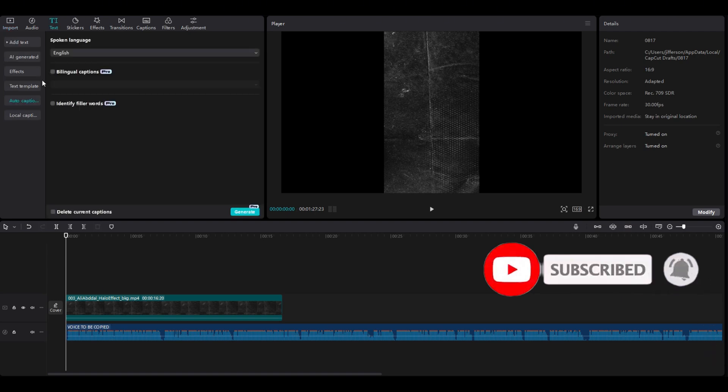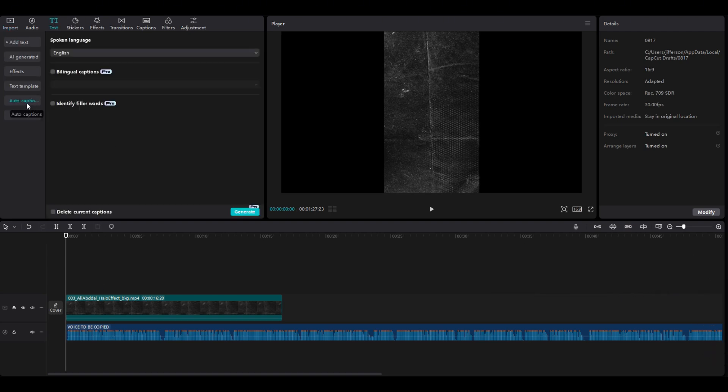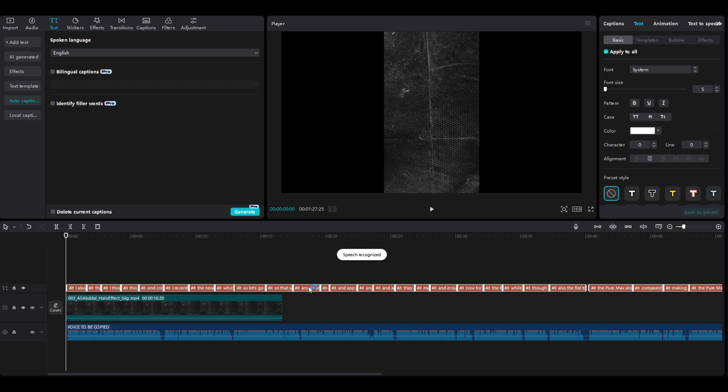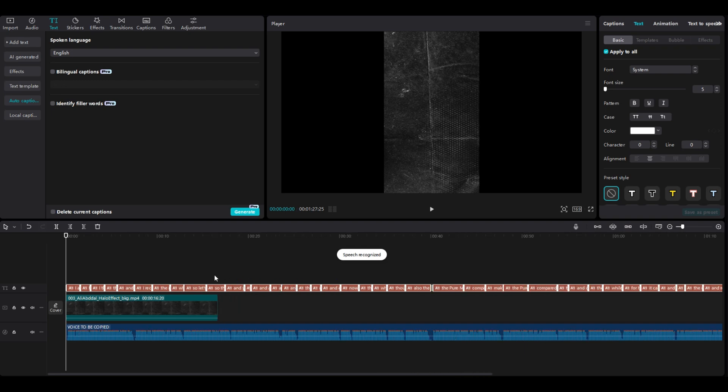We will put some auto captions, generate it, and we will wait for it because it will take some time.